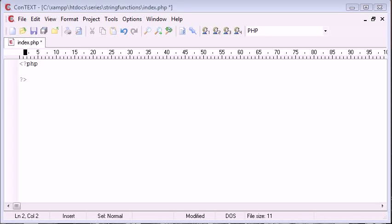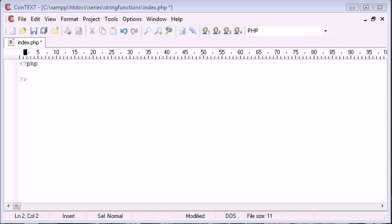Hi this is Alex from phpacademy.org back with another video for the new Boston. Now in this video we're going to be looking at different string functions inside PHP, how you use them and why they might be useful. So we're going to go through a few string functions in this video, and we're just going to use an example string along the way.